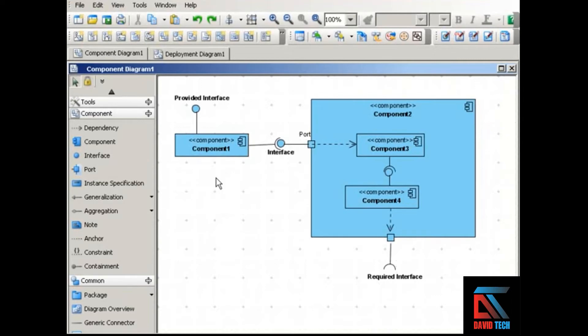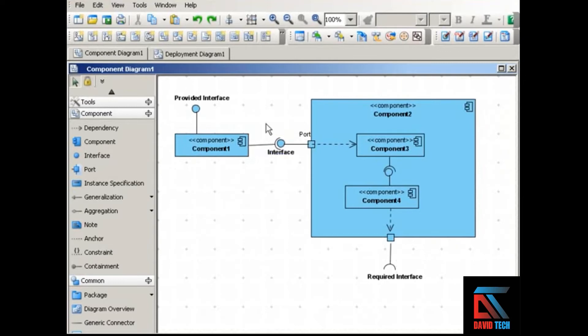Components communicate with each other through interfaces. And the way to show interfaces in a component diagram is to use the assembly connector, the ball and cup notation.